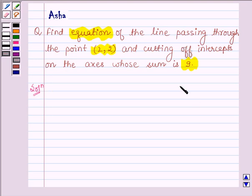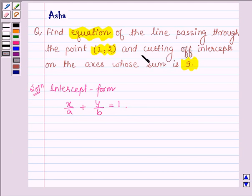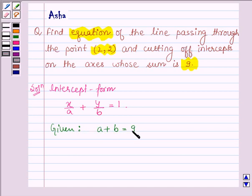The intercept form of a line is x upon a plus y upon b is equal to 1. Now here we are given that the line is cutting off intercepts on the axis whose sum is 9, so we are given that a plus b is equal to 9.